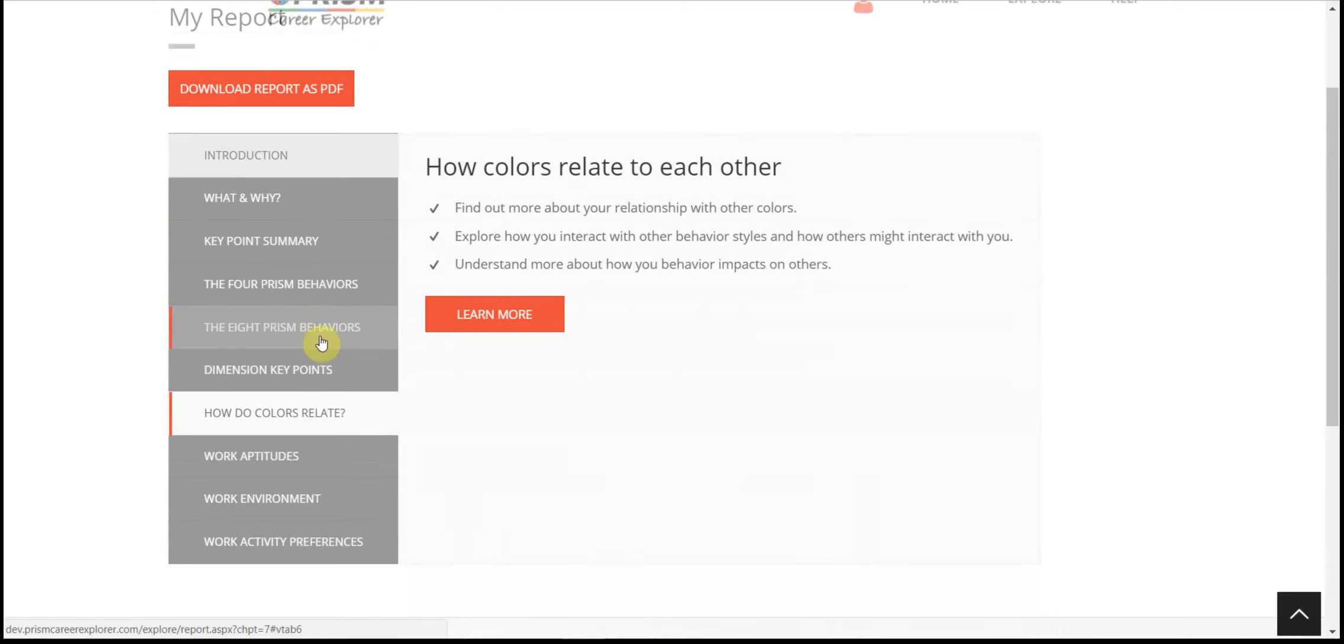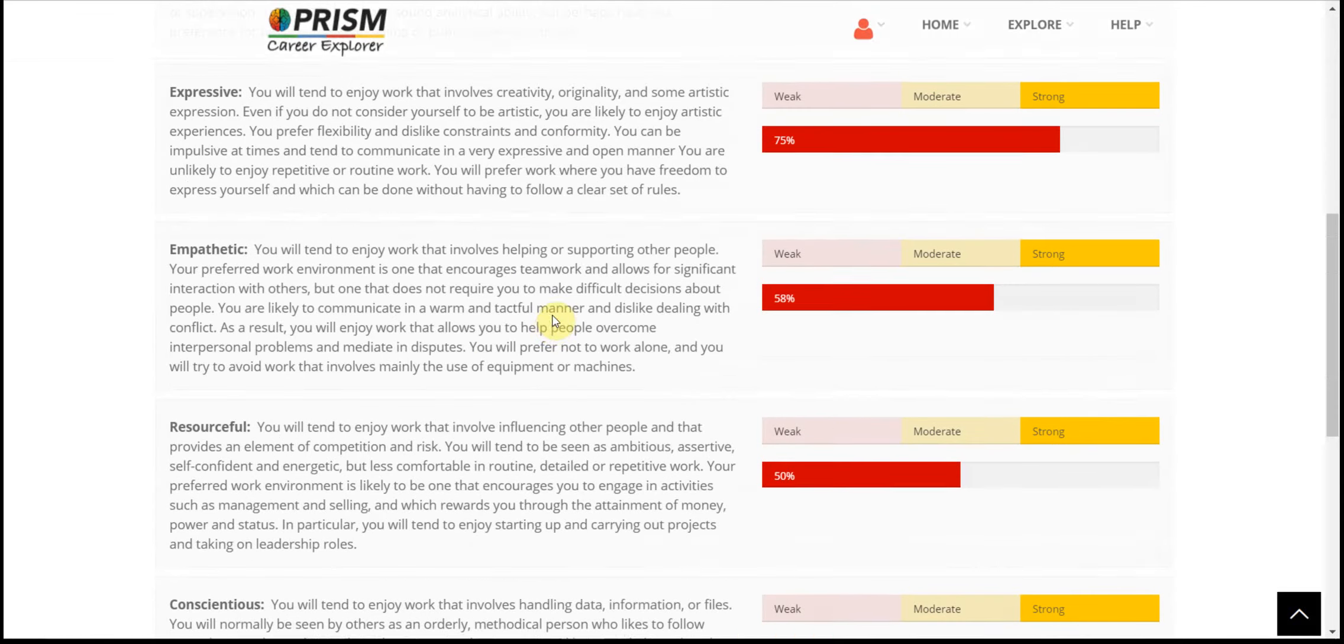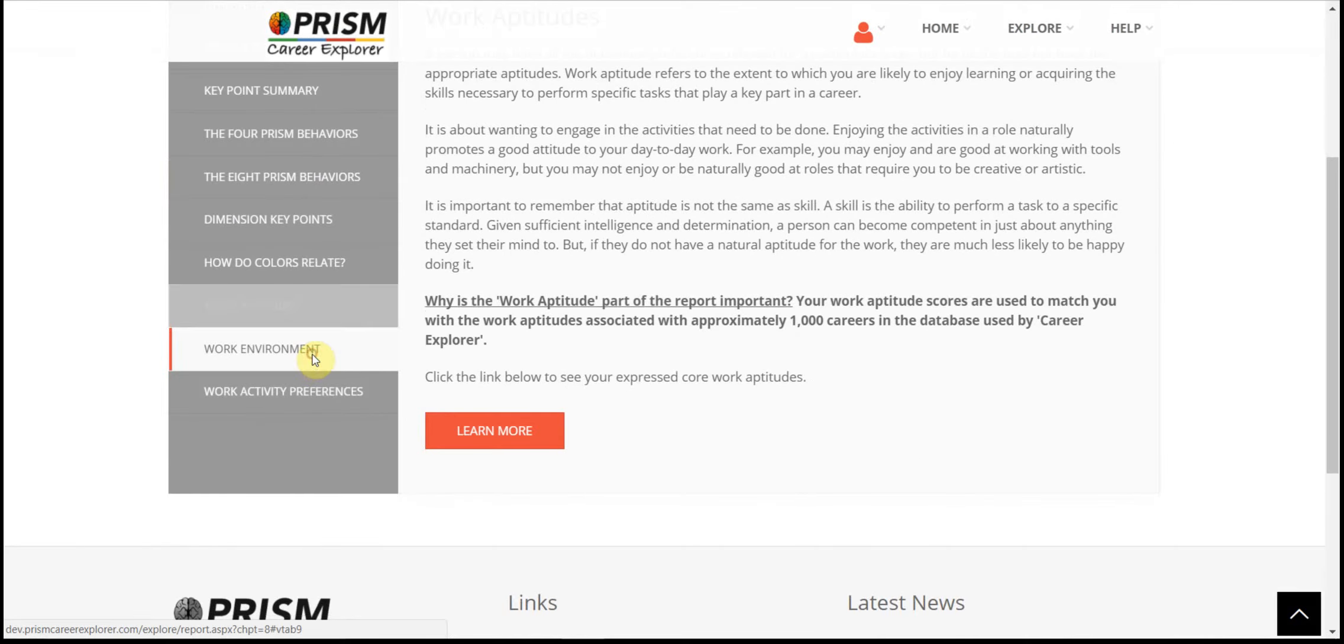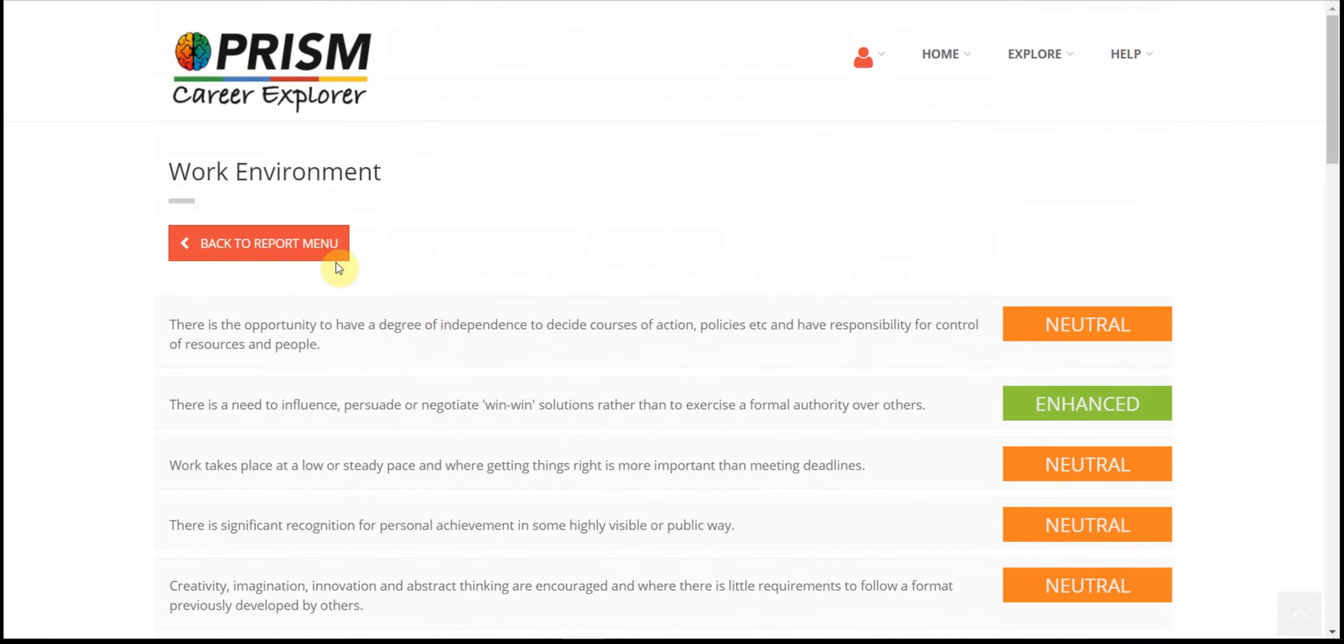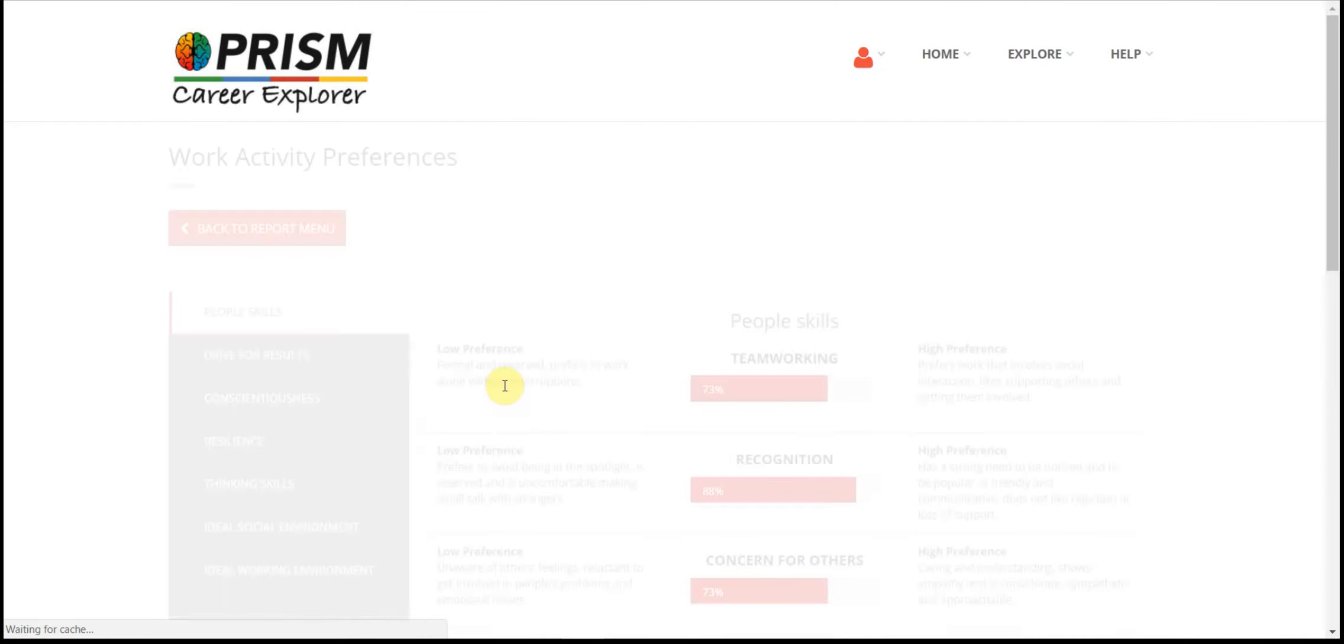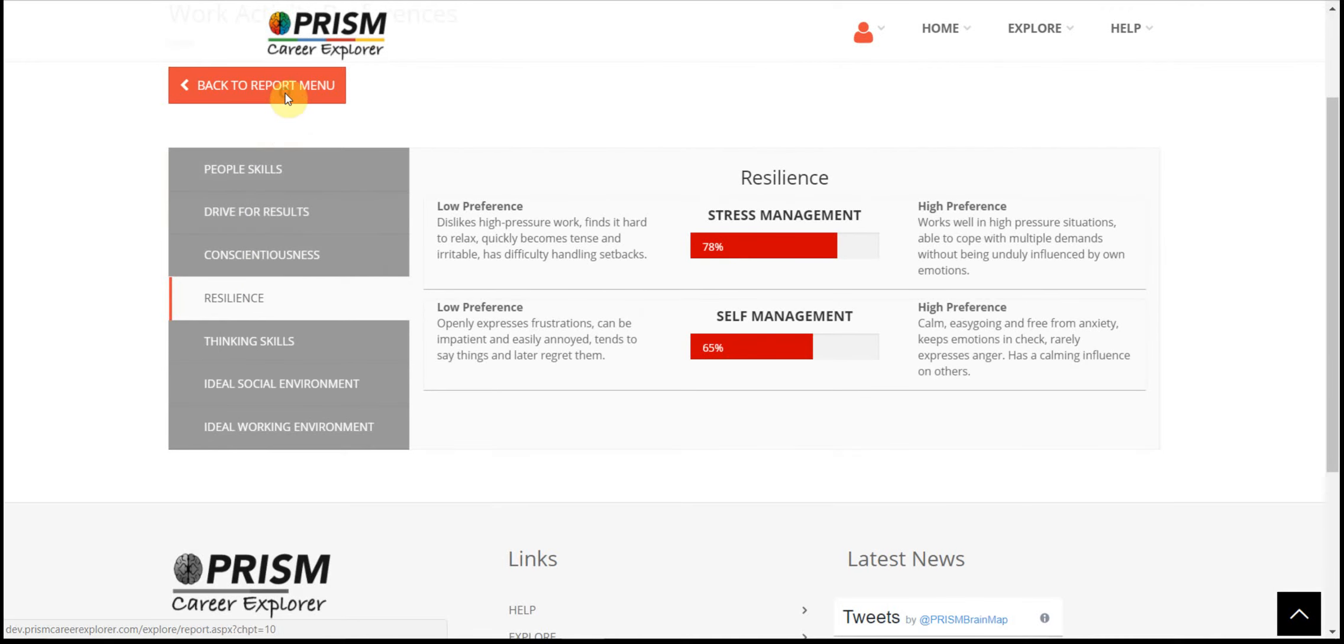Your results for work aptitudes, work environment, and work activity preferences are all accessed following the initial text.